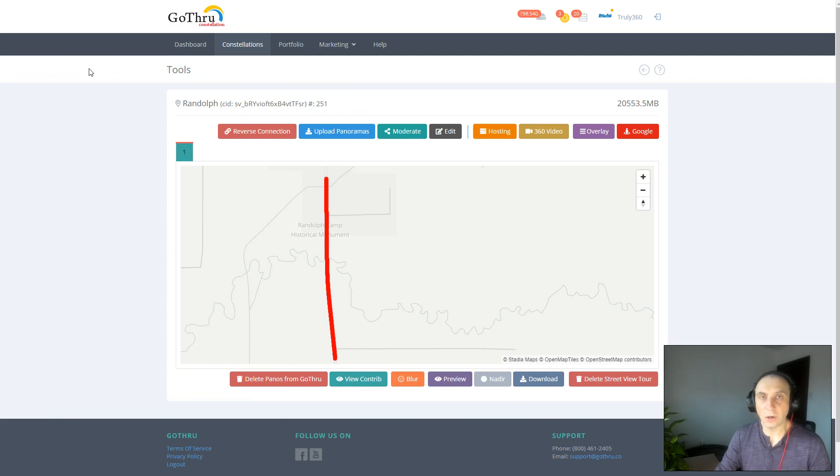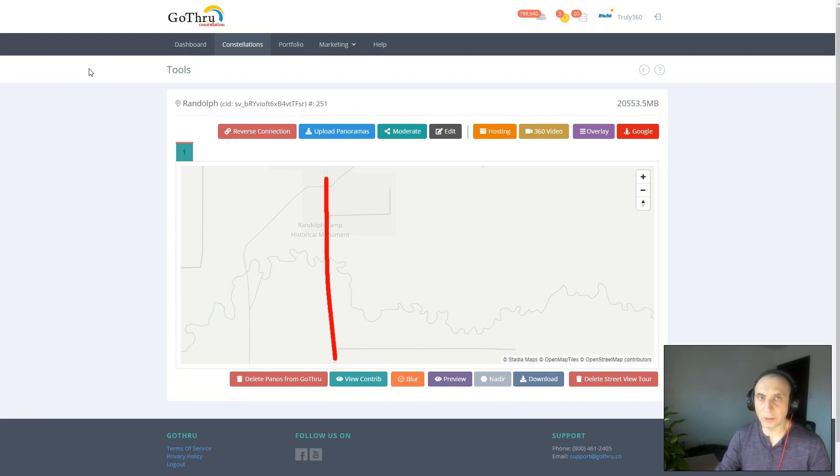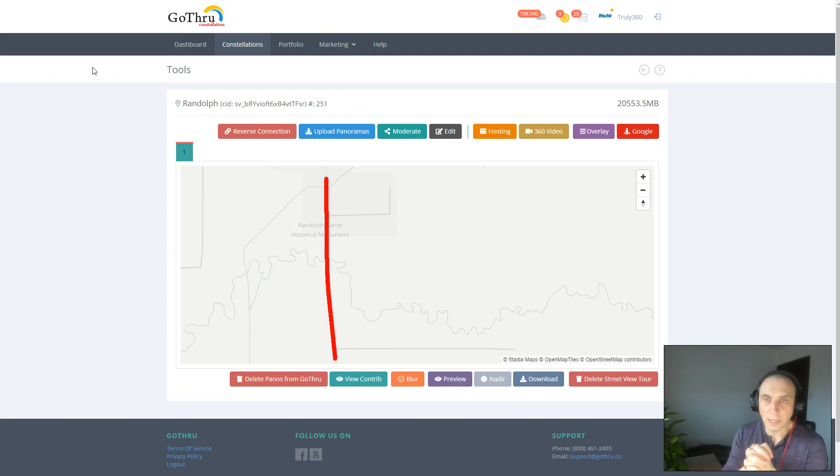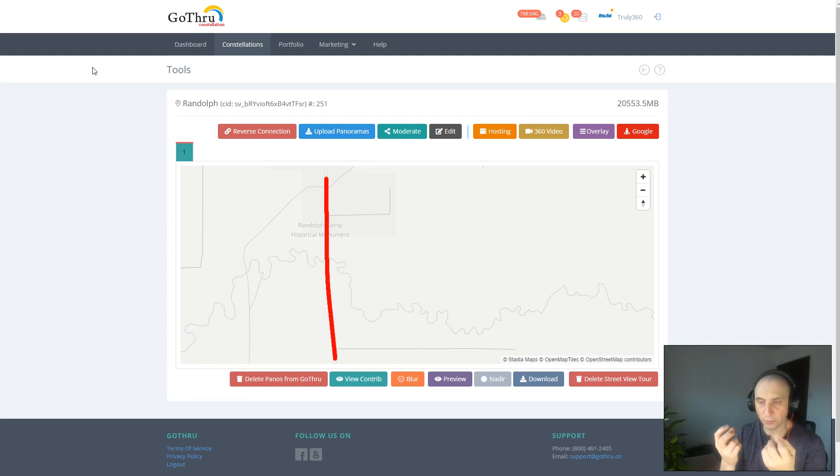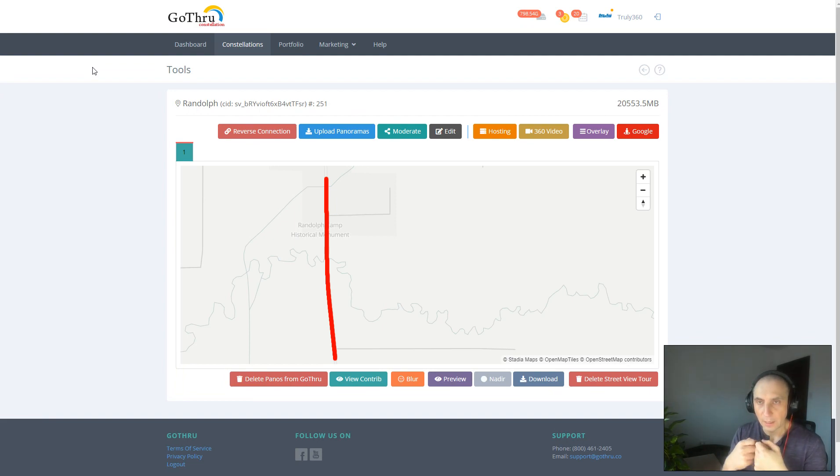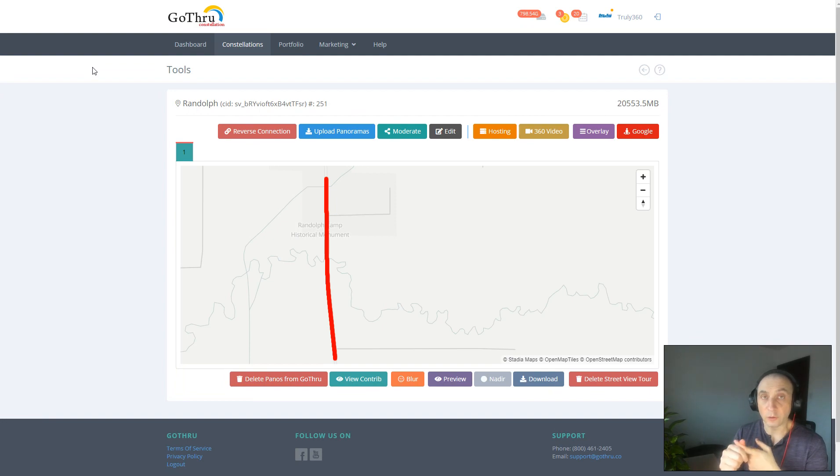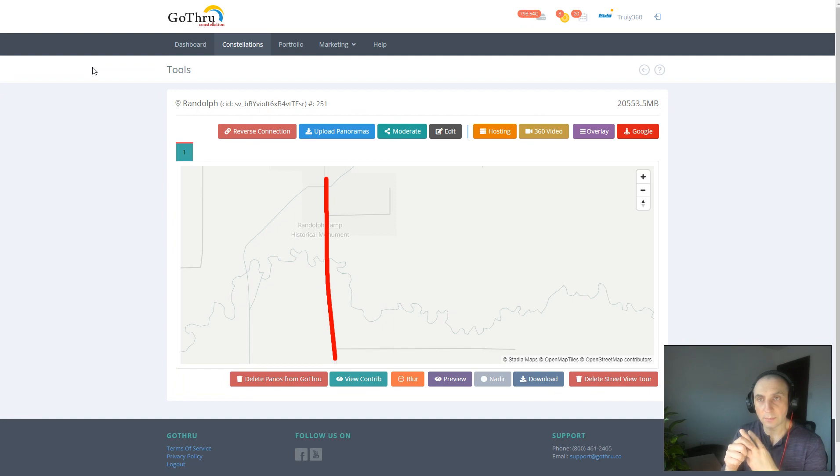Now before actually creating the blue line, we're going to have to understand that Google has two pipelines, basically two types of ways of ingesting images on their system. One is by uploading individual panoramas to them, and the second is by uploading 360 videos to them.